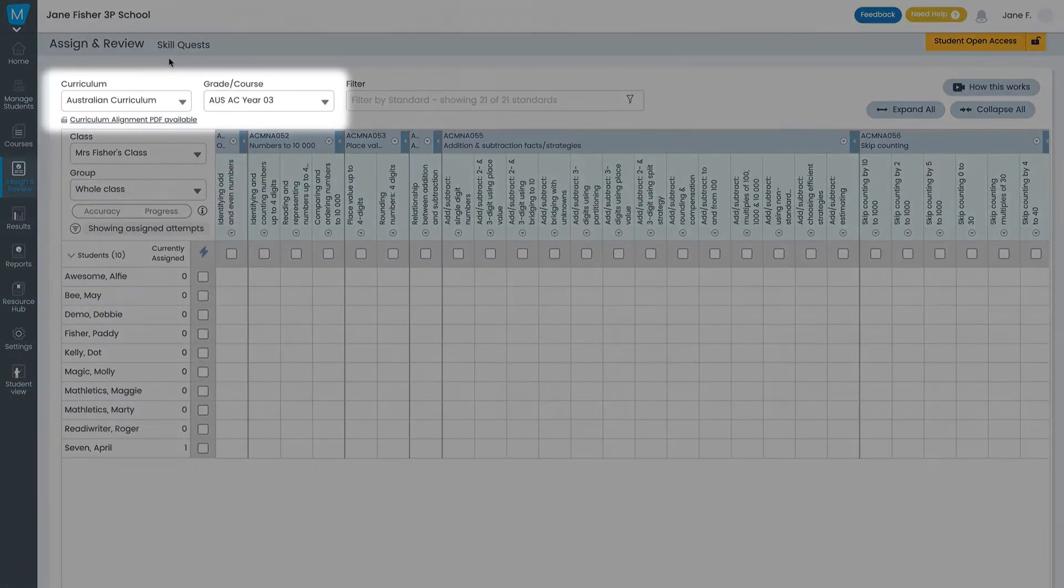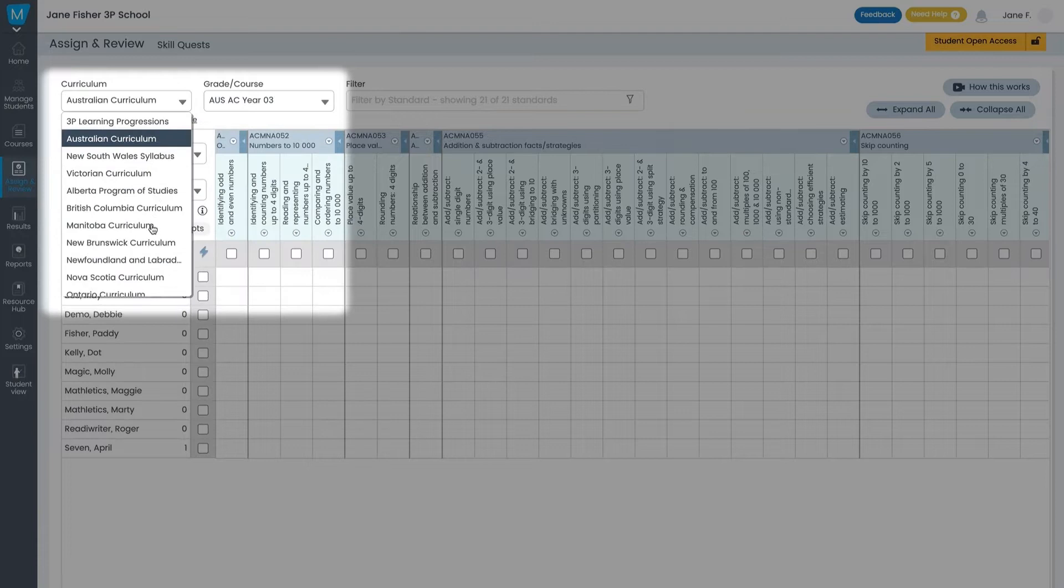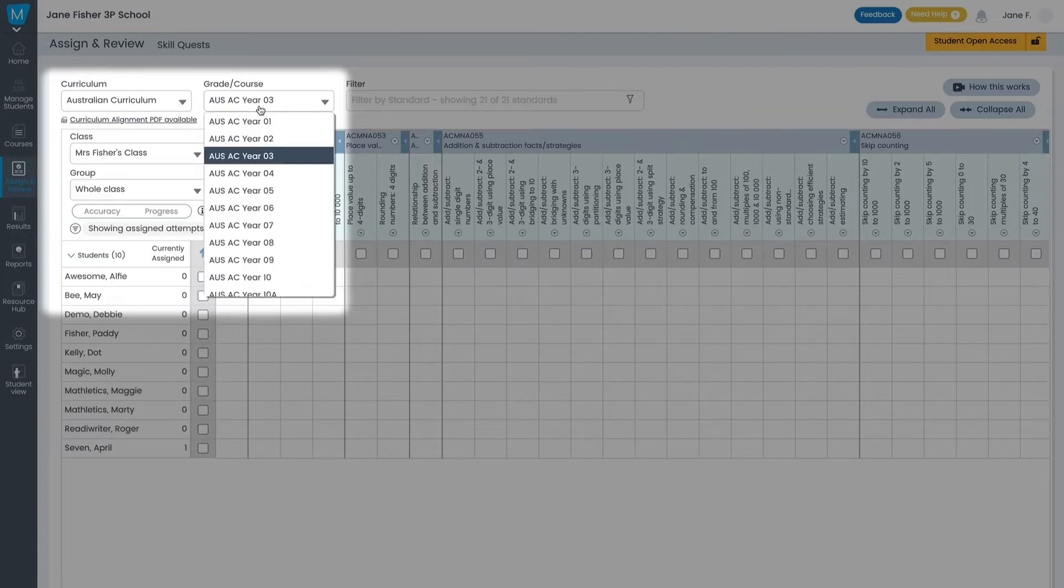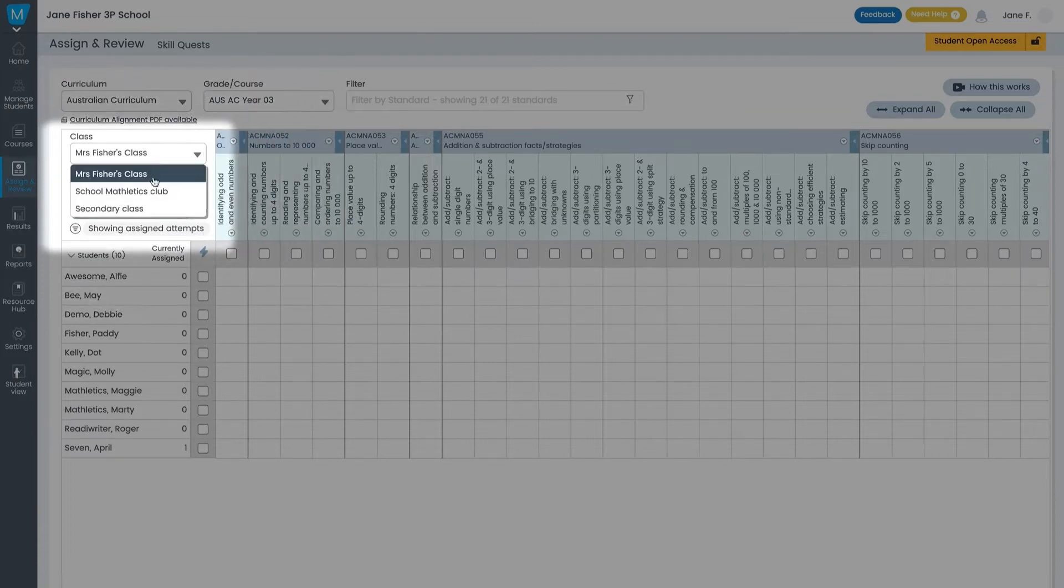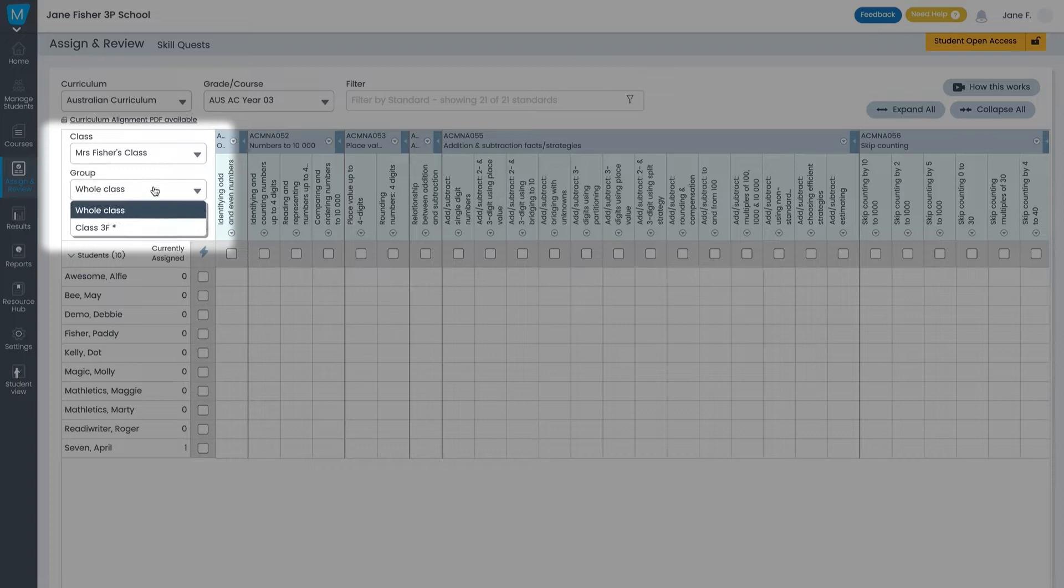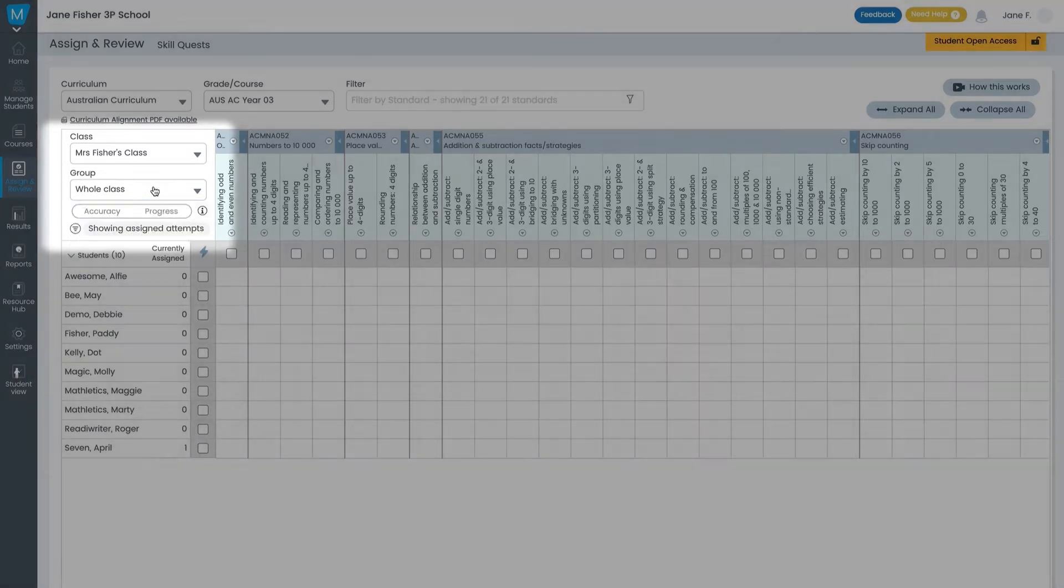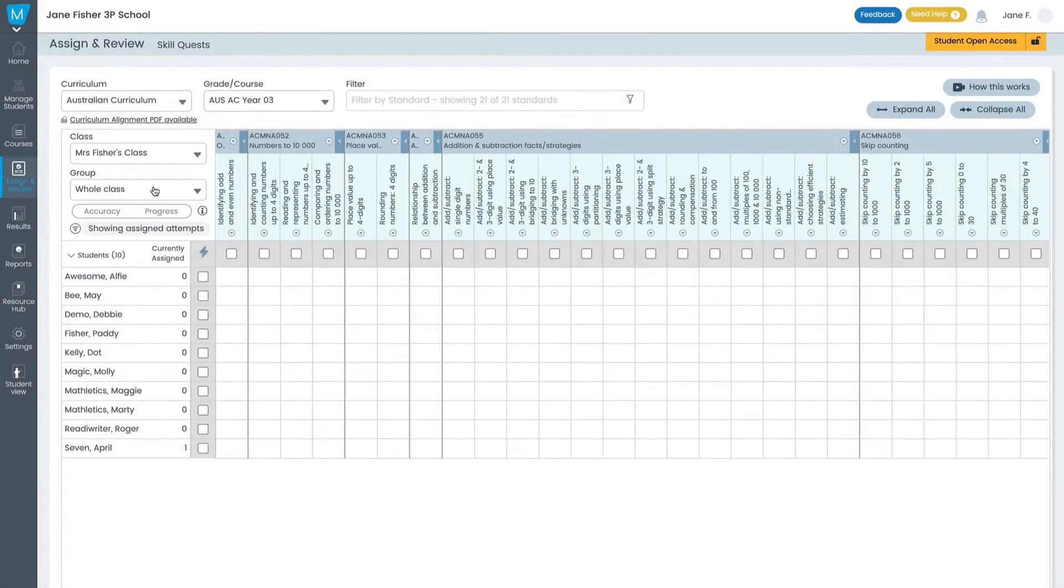In the top left you can select your curriculum and grade level and down here you can select your class and any groups you wish to assign to. When you select your curriculum you'll by default see the whole curriculum organized by quests which link back to your curriculum standards.